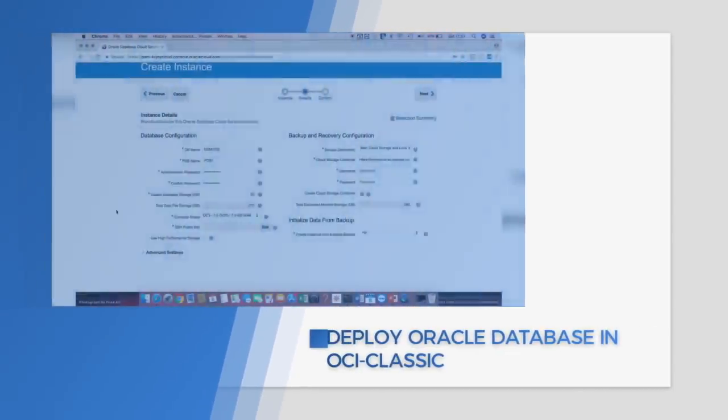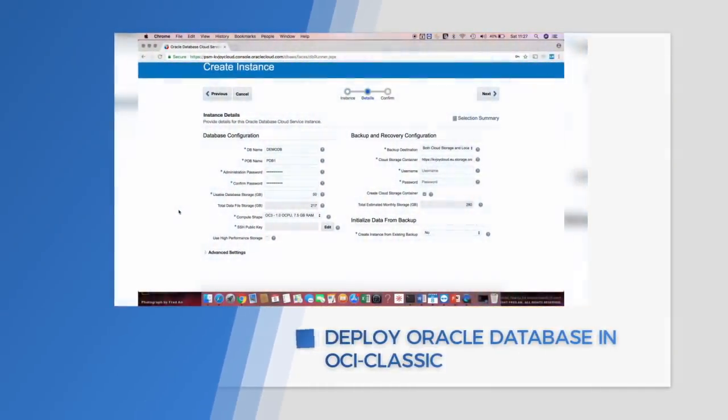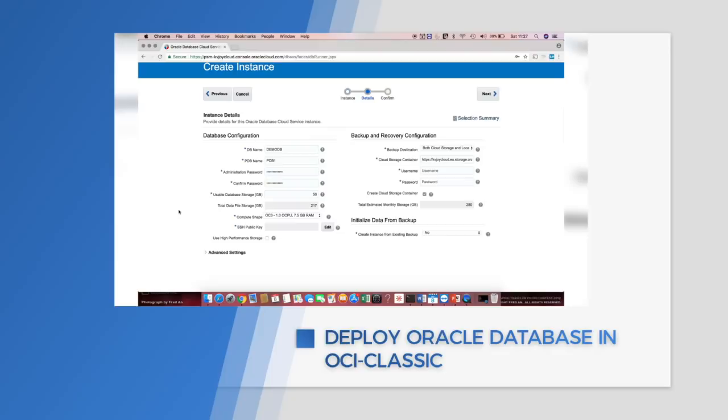Database data. The total data file storage is the amount of storage allocated for the deployment, which includes the space for your operating system, your product binaries, the supporting files, and database data.